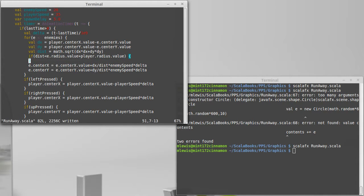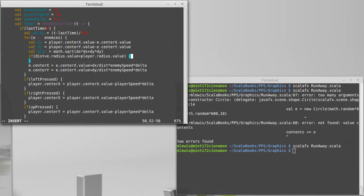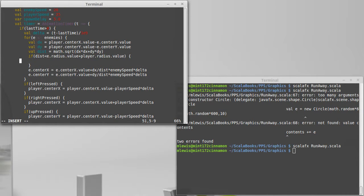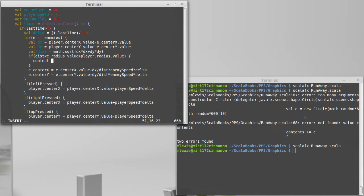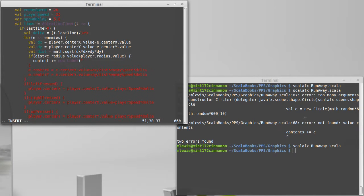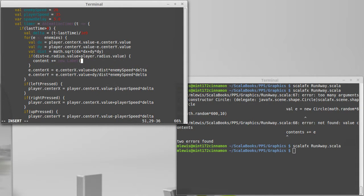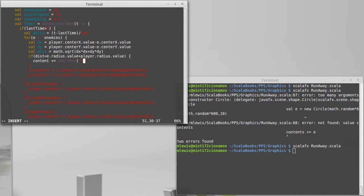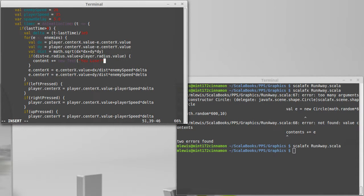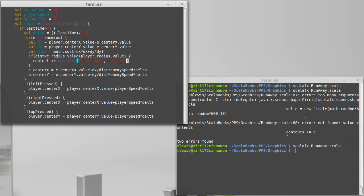that means that the player has died and we should add something into the content. Content plus equals new, actually, how about we do a new text you lose at 250, 300.